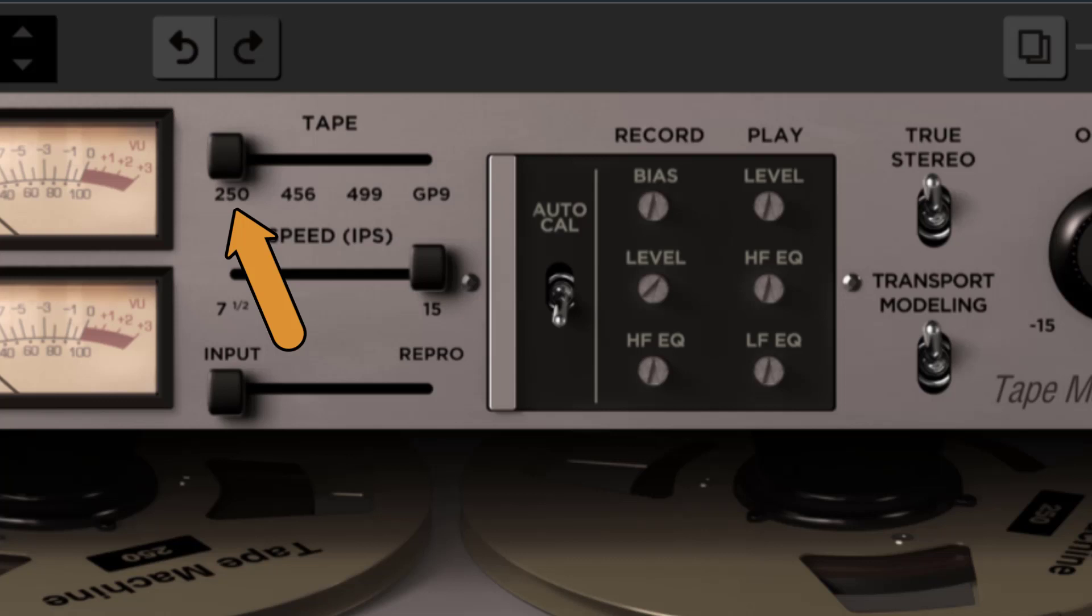250. This was modeled after the 3M Scotch 250 audio recording tape. It delivers a warm tone with slightly more distortion and saturation than the other formulas included in the package.